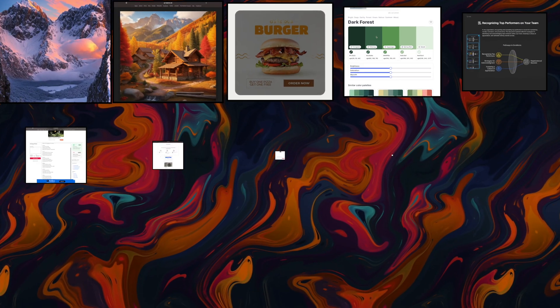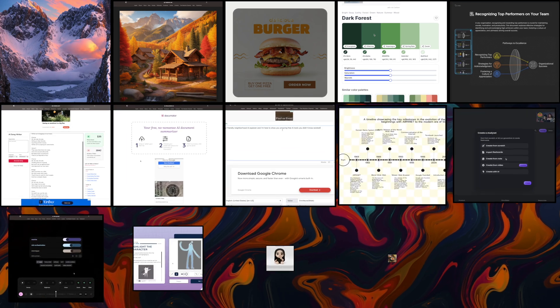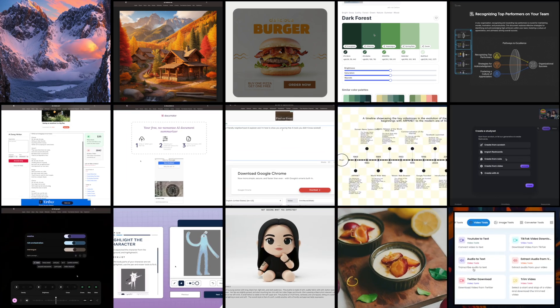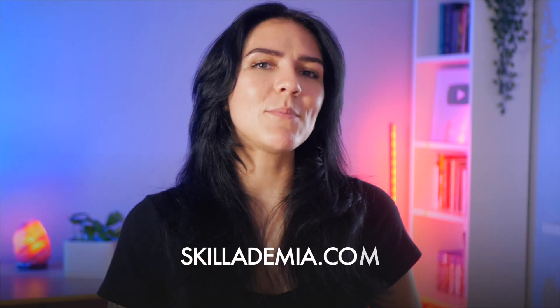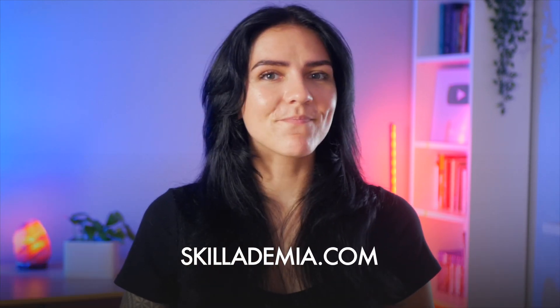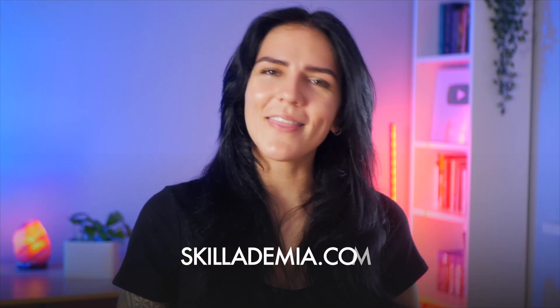And there you have it. 15 incredible AI tools that won't cost you a dime. Let me know in the comments which one you like the most and what other tools would you like to see me review next. To stay up to date with all the best and latest AI tools out there, check out Skillademia.com. I will see you in the next video.